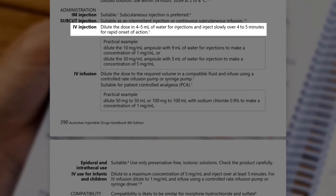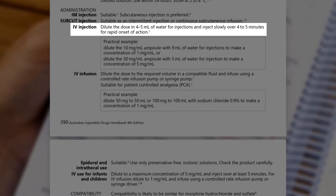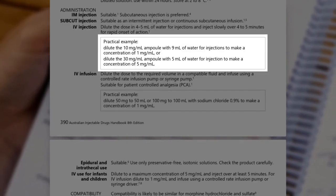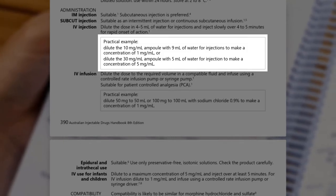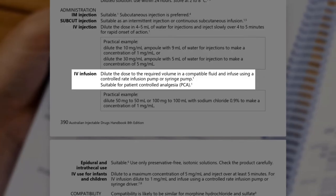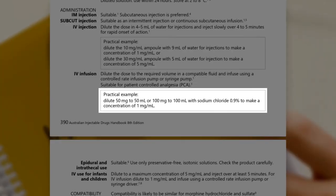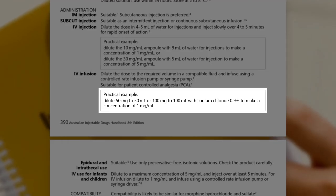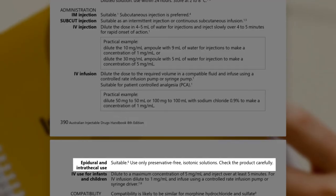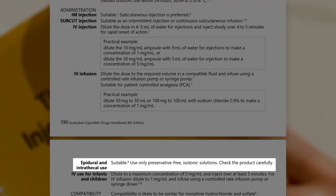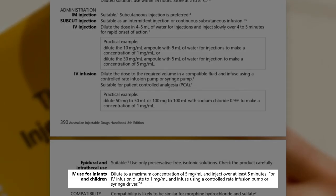IV injection means injection directly into a vein. Instructions for dilution will be given if dilution is required, along with a time frame for the injection. For some medicines, practical examples are provided to assist with common scenarios. For morphine, IV infusion is also a suitable method of administration and instructions for preparing the infusion solution are provided. One milligram per ml is a useful concentration to use because it's easy to calculate an appropriate infusion rate. Morphine can also be given by epidural or intrathecal routes, although only solutions that are isotonic and preservative-free can be used. There are also instructions for IV use in infants and children.